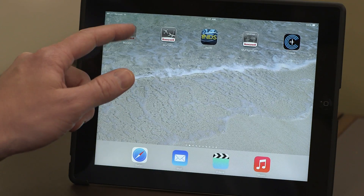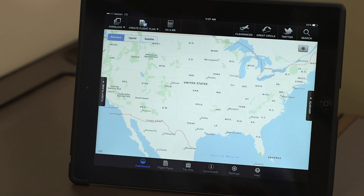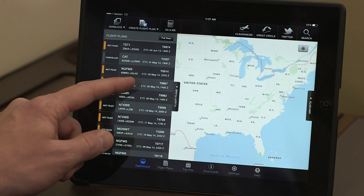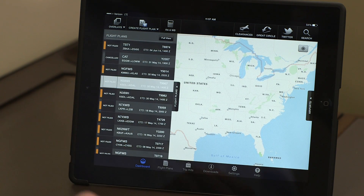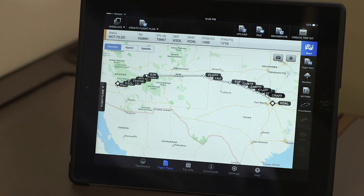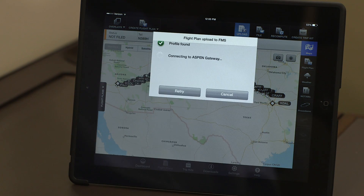Open the MyGDC app and select the flight plan to be uploaded. To upload the flight plan to the aircraft, tap on Upload.